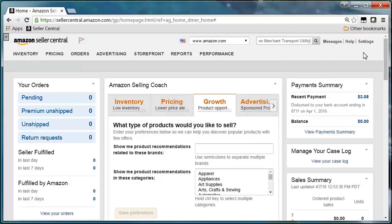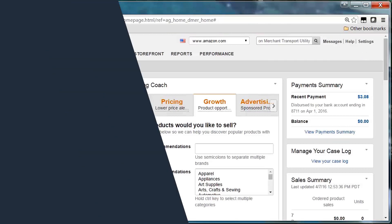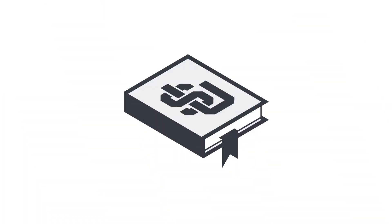For more information, visit AMTU in the Seller Central Help Pages.